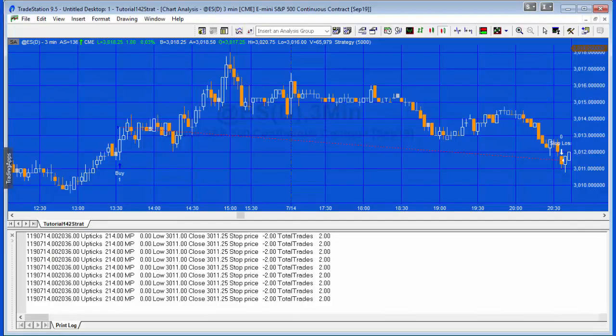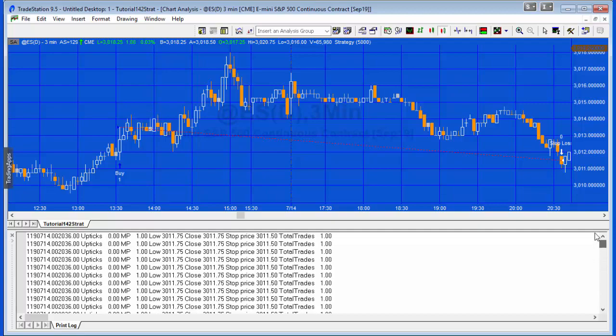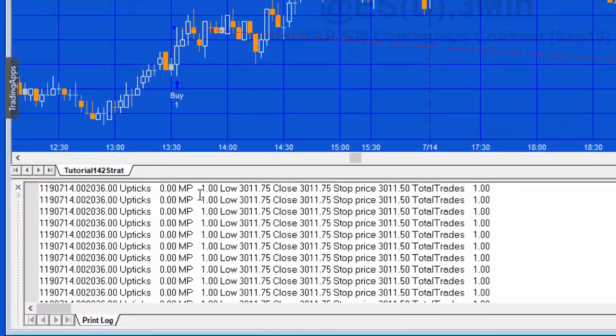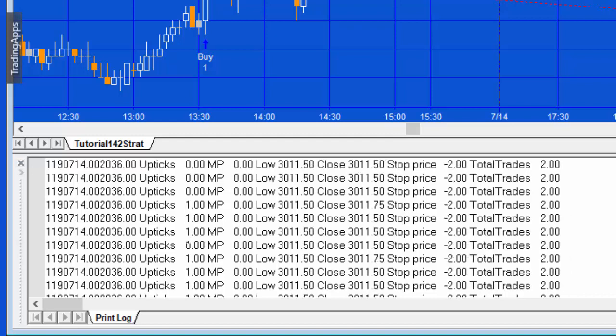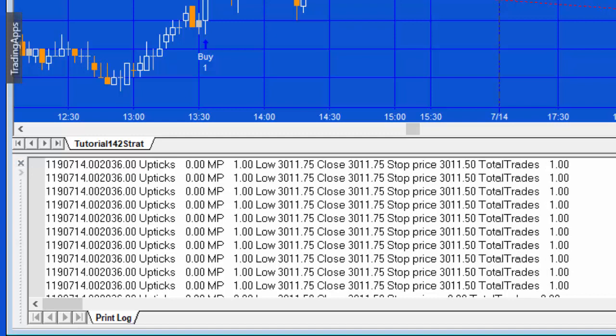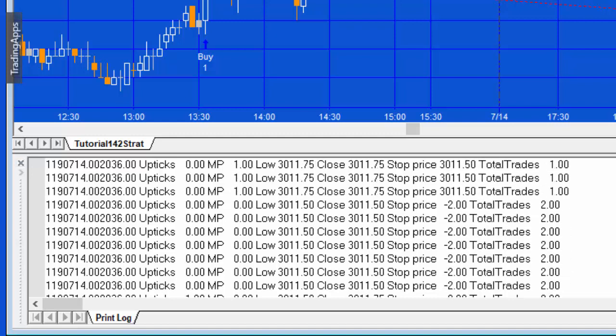We know that's 20:36 on the 14th, and I'm just going to comment this out so we don't need it for a moment. Let's look at the bar and you'll see that to start with the market position is one and we're looking for a stop price of 3011.50. The close is 3011.75 to start with. Let's go through that and see where market position becomes zero.